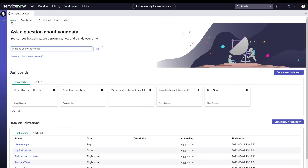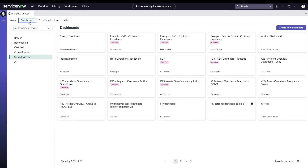In the platform analytics experience, we have two ways to build your dashboard. Whenever you are consuming a dashboard, most likely it is built through the simple way — the inline editor dashboard — but it could also be that it was built through the platform's UI builder.